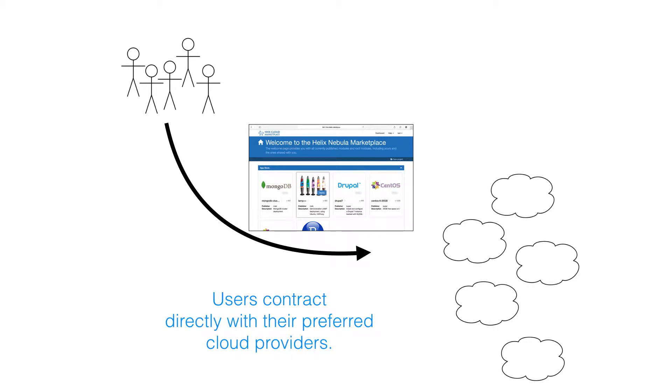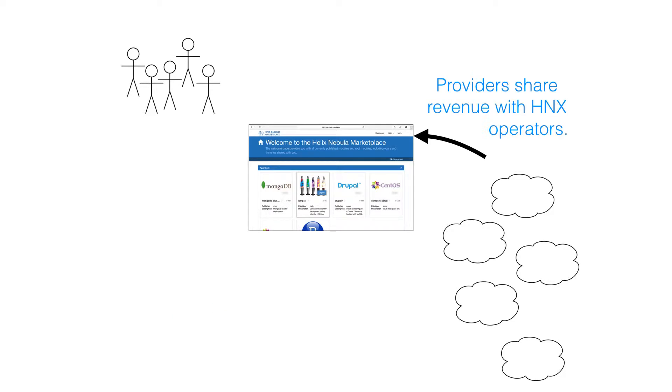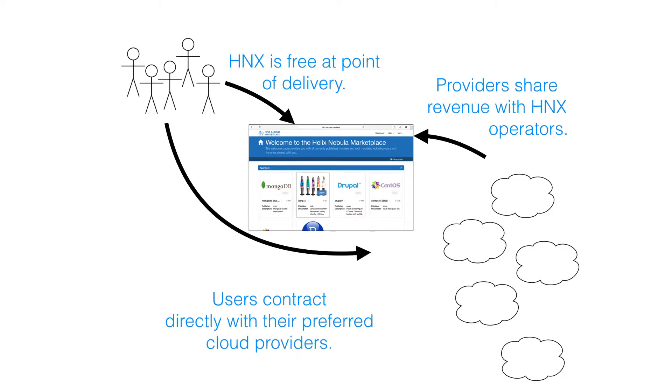Users, or more likely the users' organizations, conclude contracts with one or more cloud providers agreeing to pay for the computing resources that are used. Those providers then share that revenue with the HNX operators. In this straightforward business model, all parties benefit, making HNX economically viable and ensuring its sustainability.